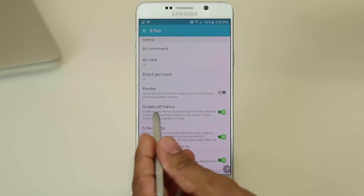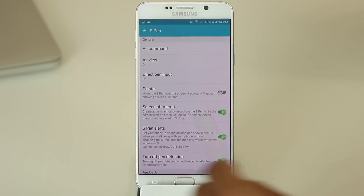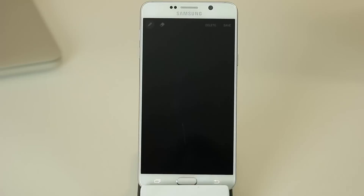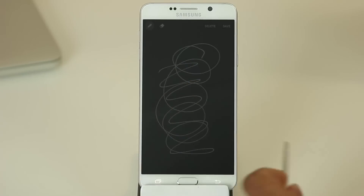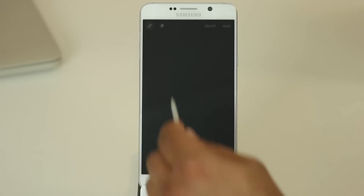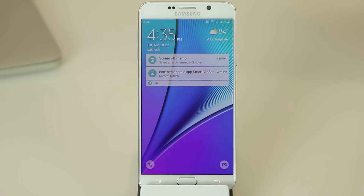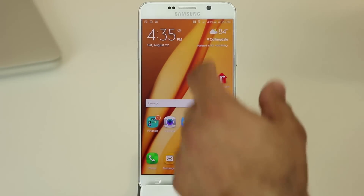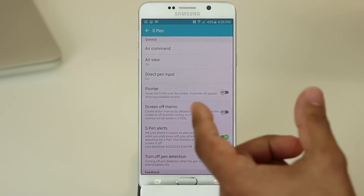The next thing I want to talk about is the Screen Off Memo. If your phone is turned off and you're walking down the street, you can quickly pull the phone out of your pocket, pull the S Pen out, and without even turning on the phone you can take down a note. You can delete notes with the eraser and retake them for corrections. When done, click Save and it gets saved into your Action Memo application. This option can be enabled or disabled in Settings under S Pen — if you don't want it, you can simply turn it off.